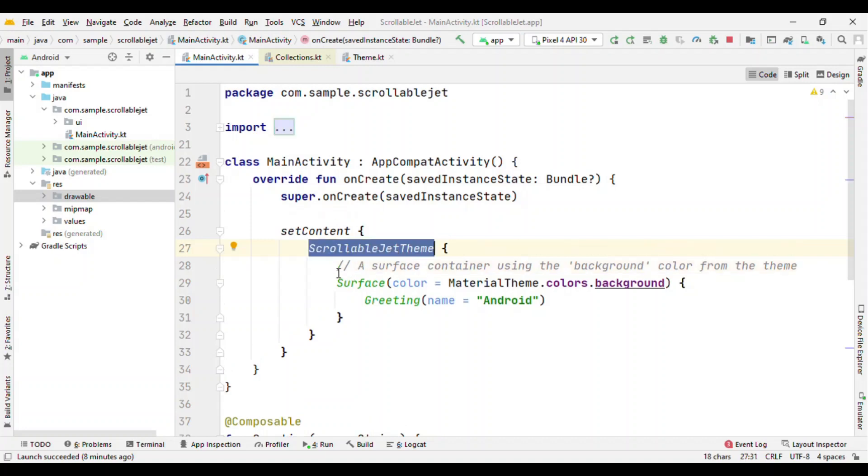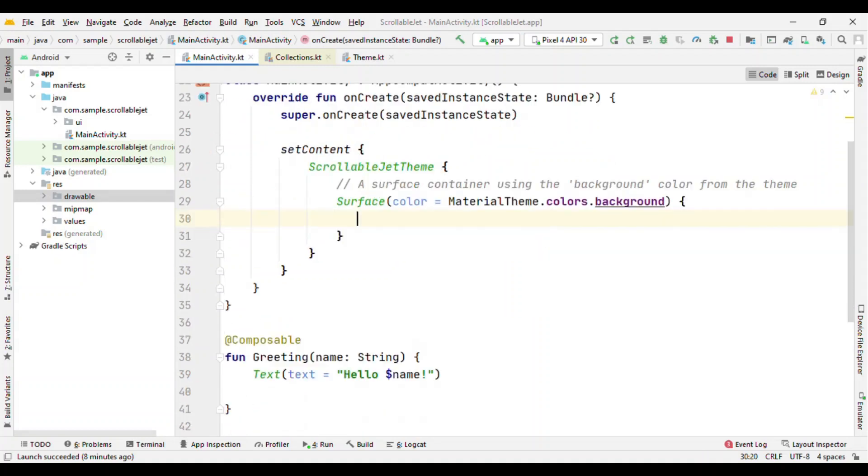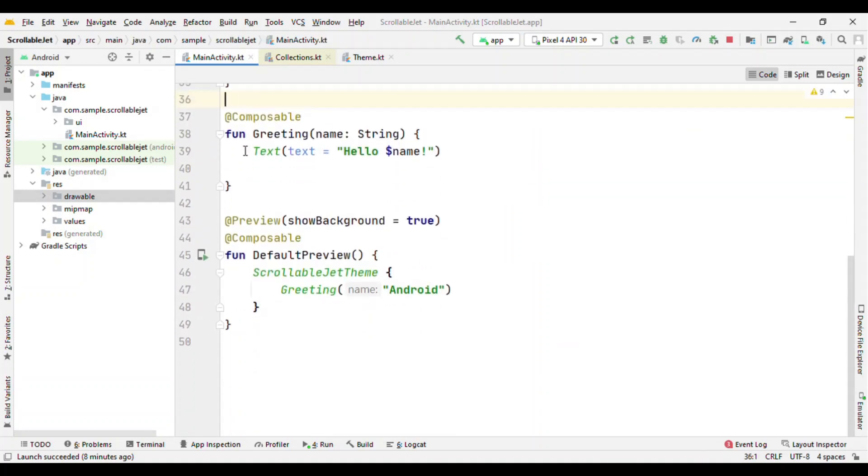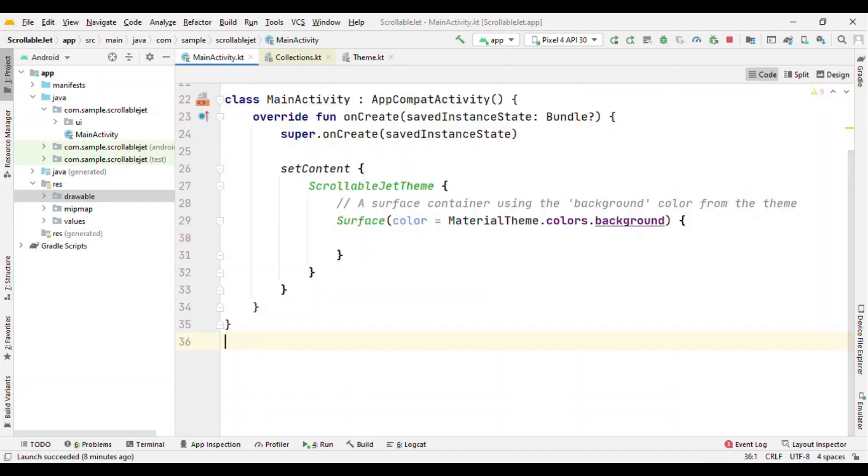So I don't want the surface and greeting, let me leave surface as it is but let's delete all these things. Now what I want is a list which will have images and I want it to be scrollable, so let's see how I can do it.